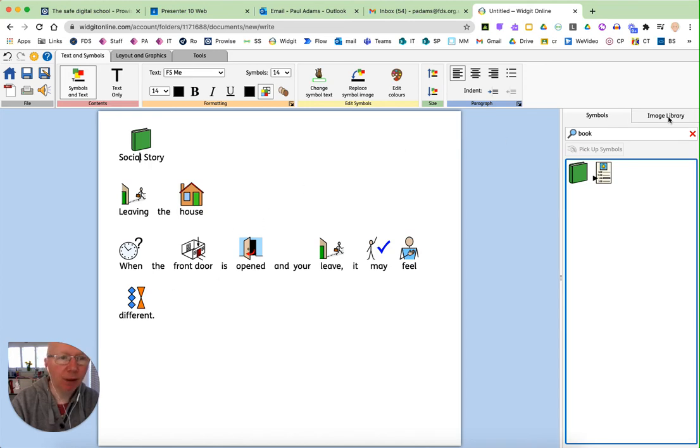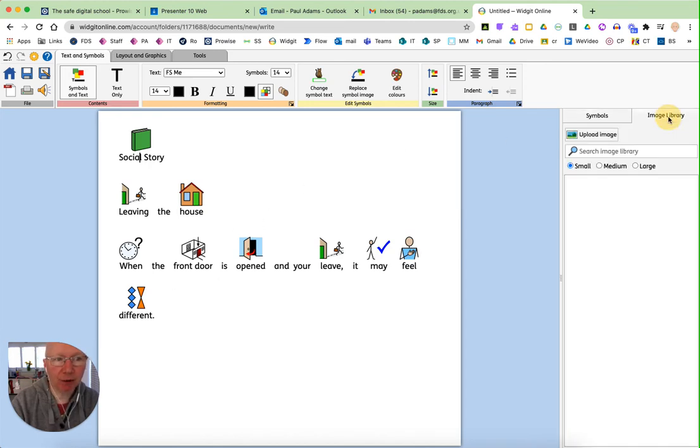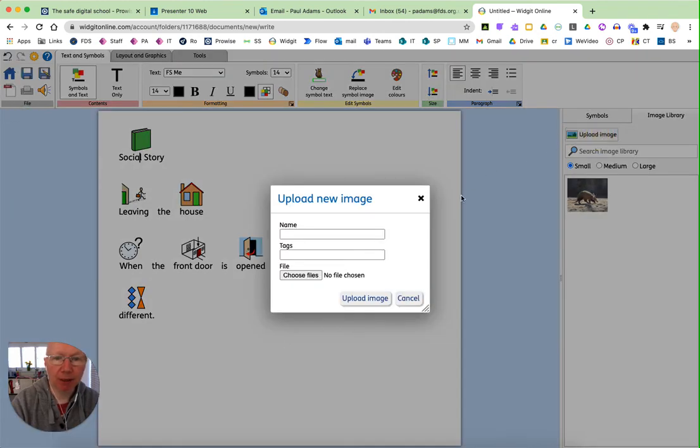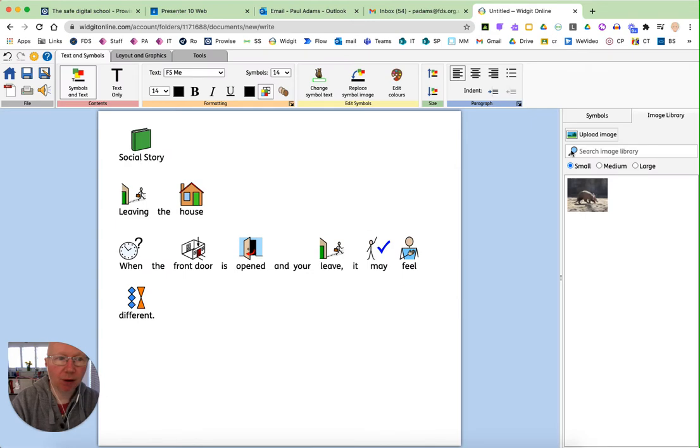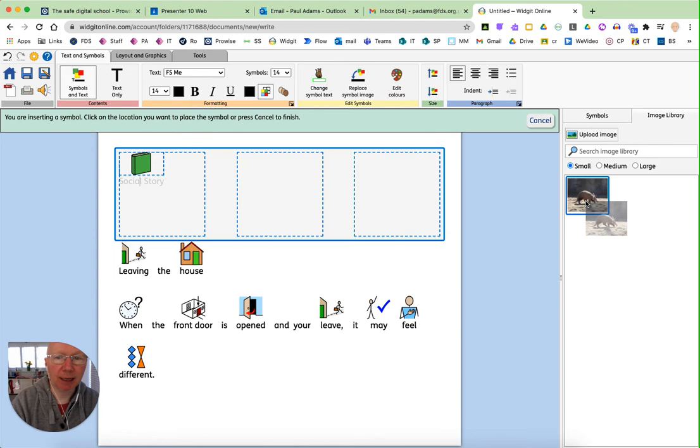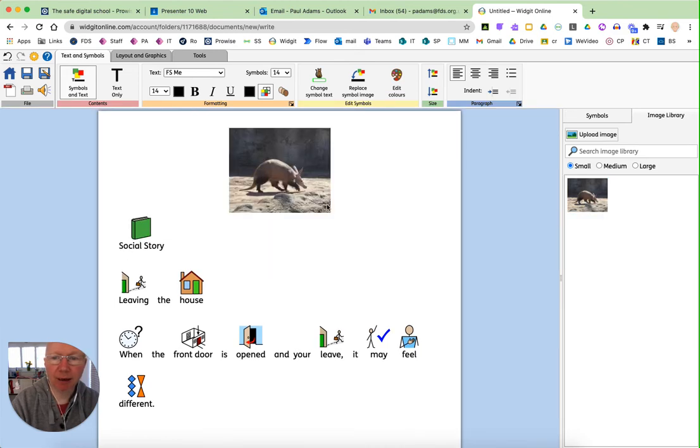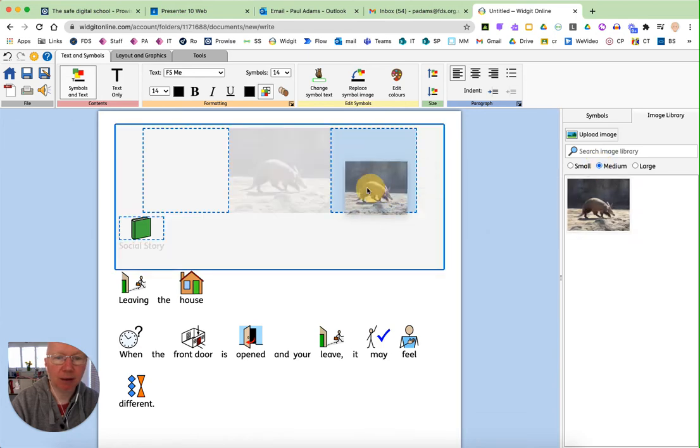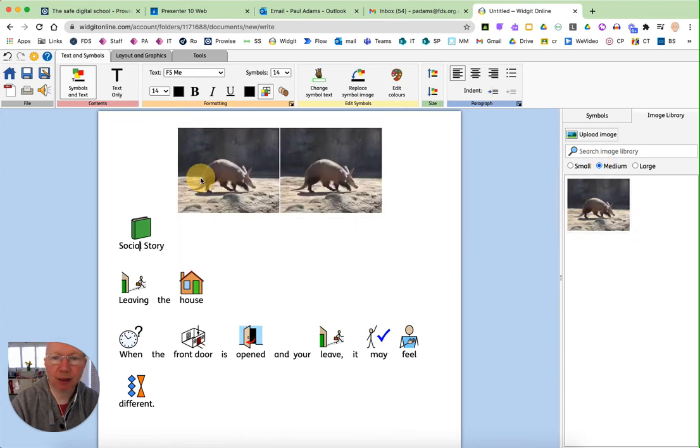If you have images of your own that you want to use, if I click on the image library here, you can upload an image if you've got a photograph or something similar. And here's one that I've uploaded previously, which is the aardvark here that I'm going to put in there as a title. And I'm actually going to put that in as a large title.